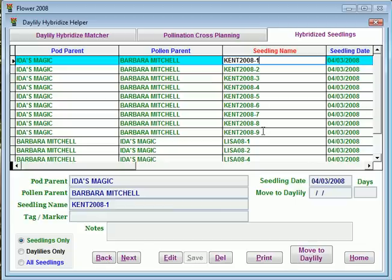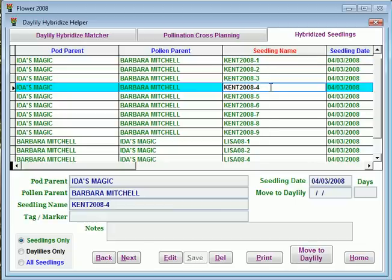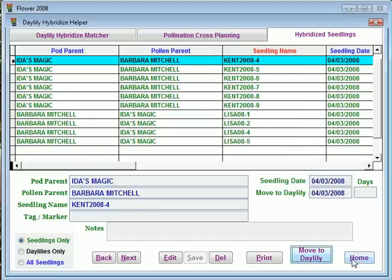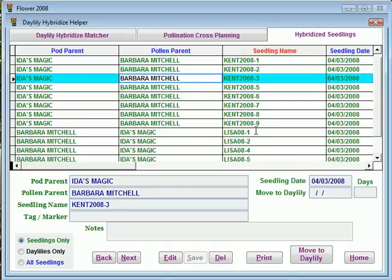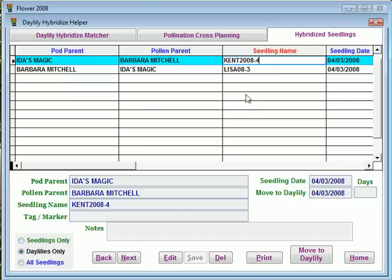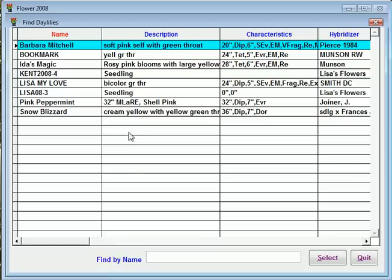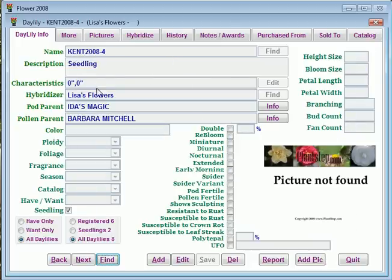As these seedlings grow over the next period of time, let's say that Kent 2008-4 turned out to be a really nice seedling, and I wanted to use it either later in hybridizing or possibly even register it. I could then take that seedling and move it to my daylily database, and what this does is it actually moves it to my main daylily database. Number 4 has changed — it's no longer in my list of seedlings only. It has now moved to my daylilies. I can go over to daylilies and find Kent 2008, number 4, and it is now a seedling in my main daylily database. I can use this either as a pod or pollen parent for another hybridizing match, or I can register it.